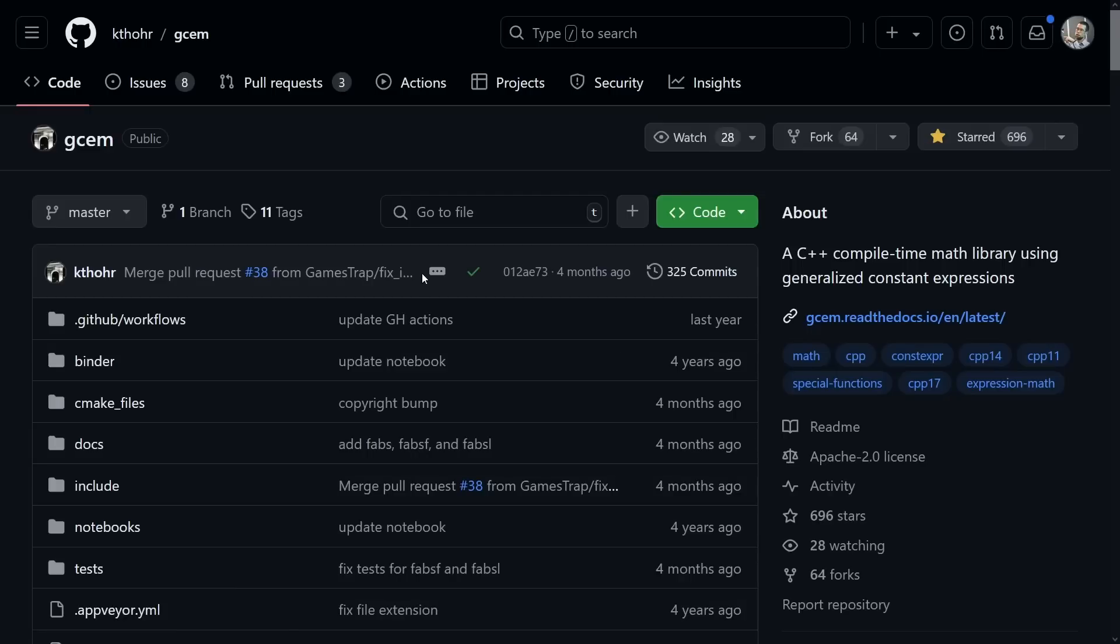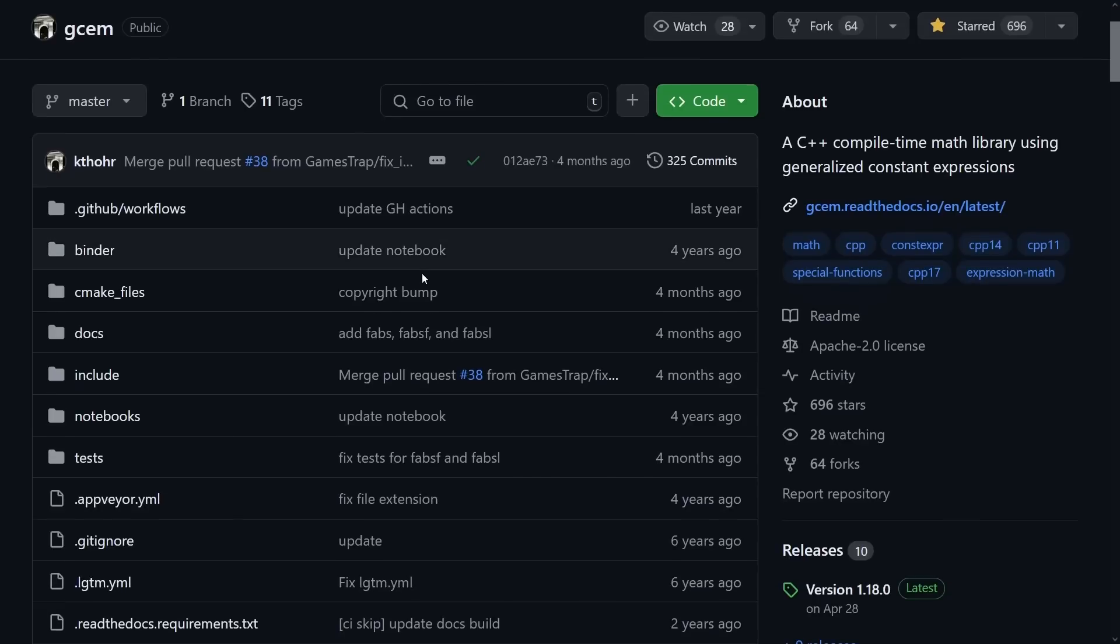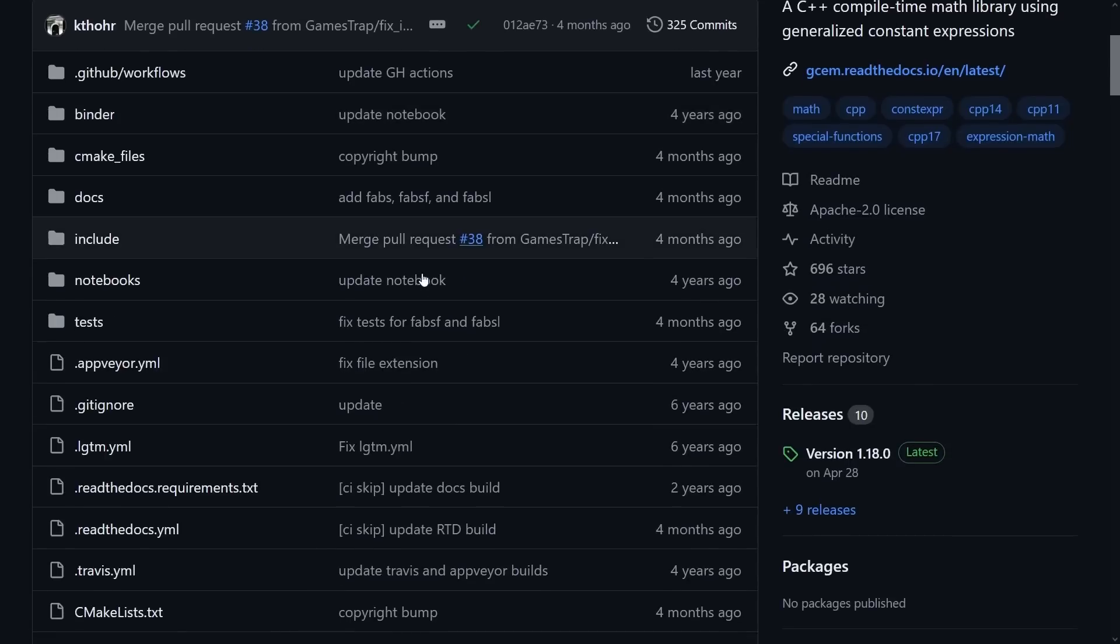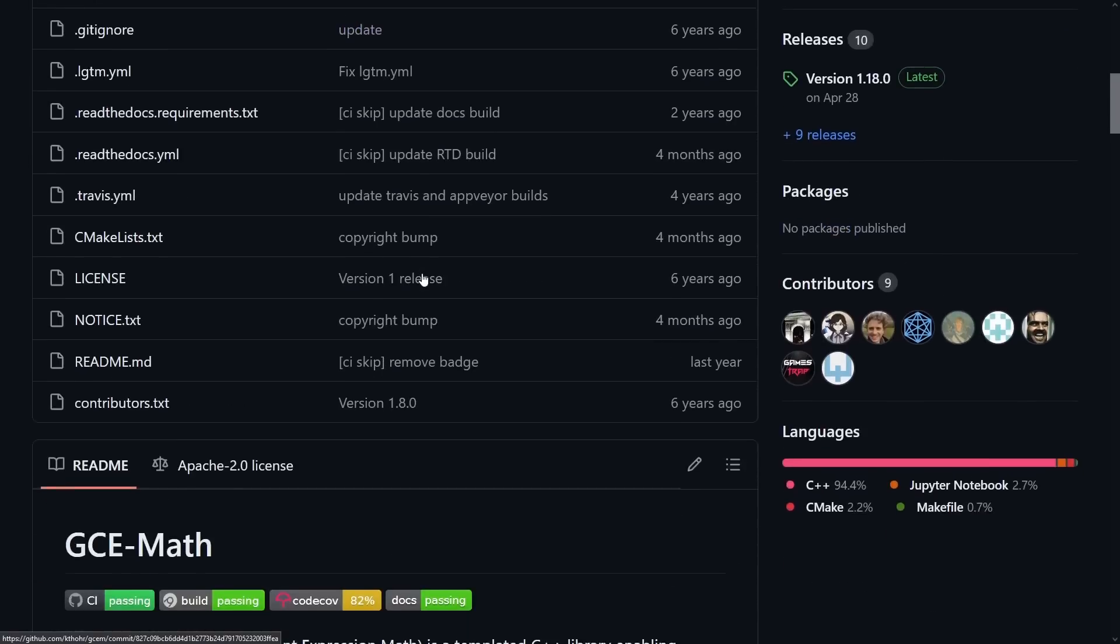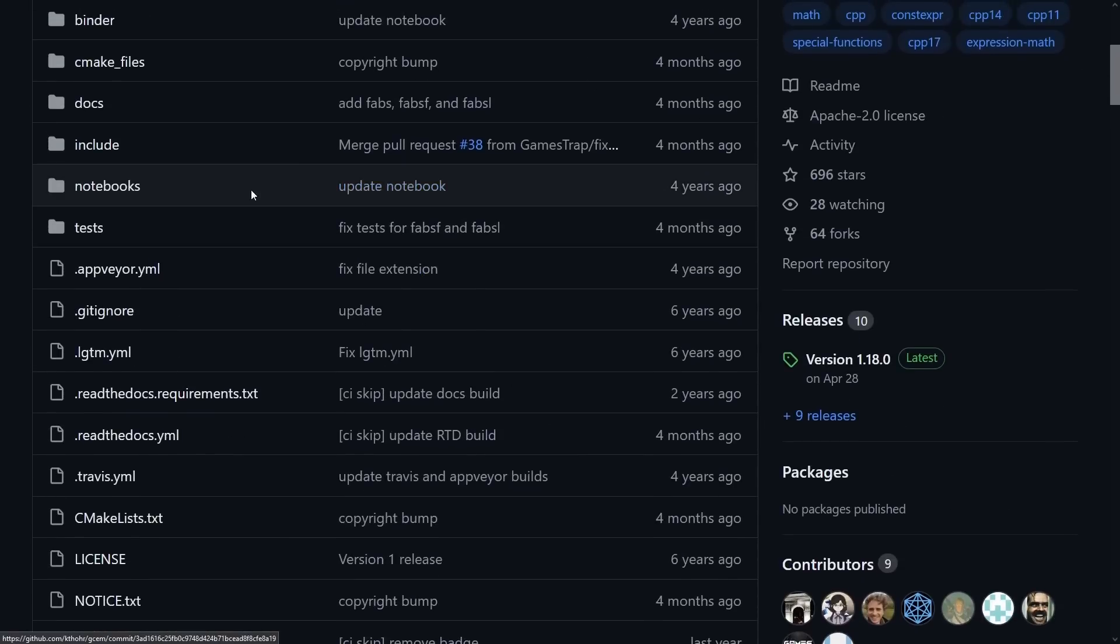There is this open source project that's been around for many years called GCEM. This is C++ compile-time math expressions, and it supports even all the way back to C++ 11.